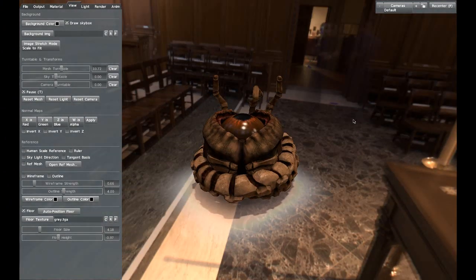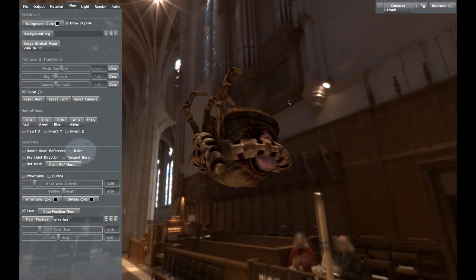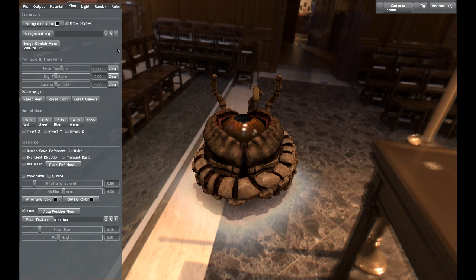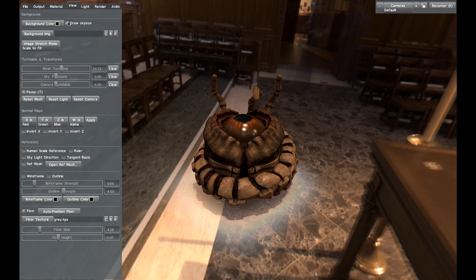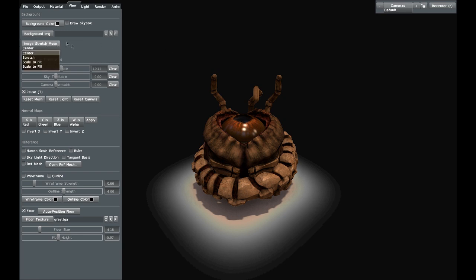Some people do like to have the skybox on, but personally I think it's a bit distracting — it looks a bit weird having your model float around in a big cathedral. There are different skyboxes, which I'll show in a bit. You can also select a background image if you really want to. The file formats supported are Photoshop document files, TGA files mainly, and also DDS and PFM files. I tend to use TGA because it's quite good. Image stretch mode is just for if you have a background image and want to scale it.